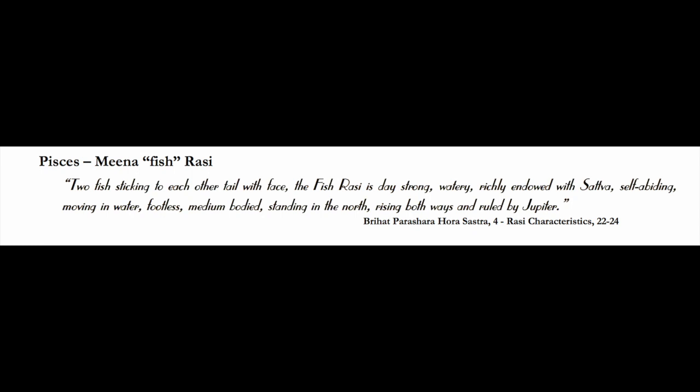Self-abiding means not the ego self, but abiding in yourself in the divine self. Moving in water is what fishes do—they're moving in water, but it also means moving through emotions, moving through a watery realm. Pisces is good for feeling oriented, feeling things out.